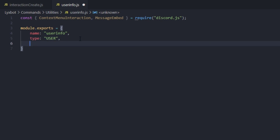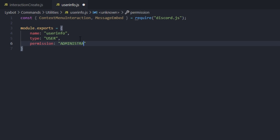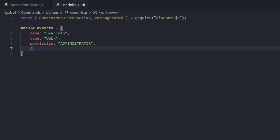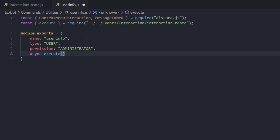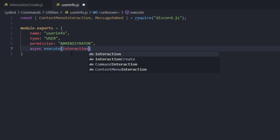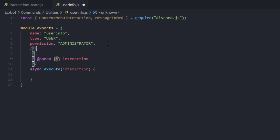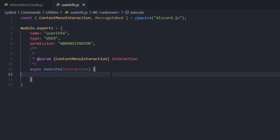The type will be User since it's a user command. Under that we can set the permissions — it takes the same permission handling as our normal commands. Let's set it to administrator for example. Now we'll add the async execute function like we normally do. What we're going to execute takes the interaction parameter, typed as ContextMenuInteraction.